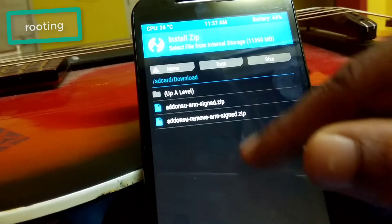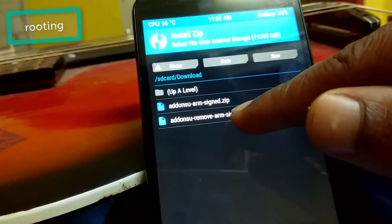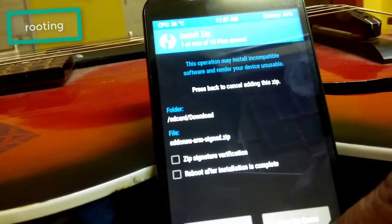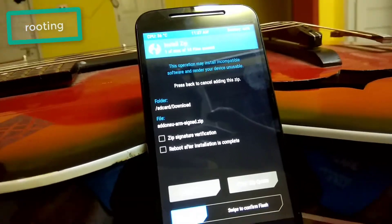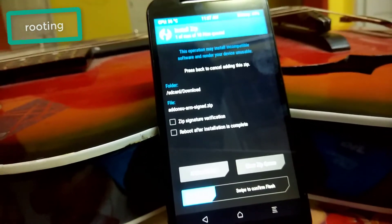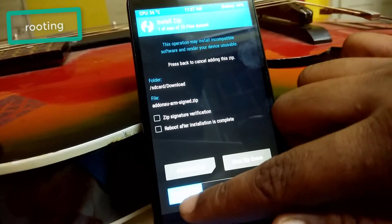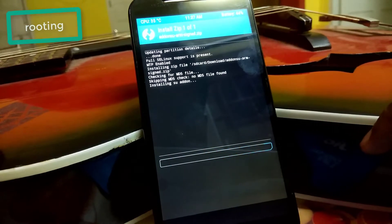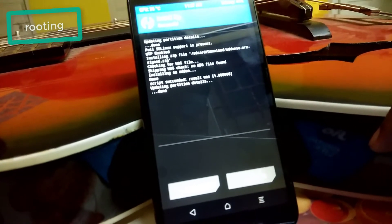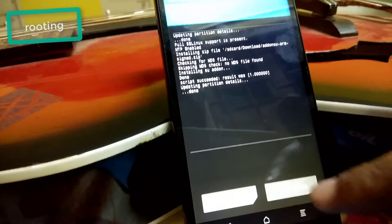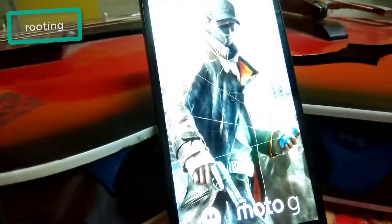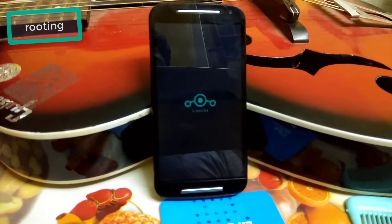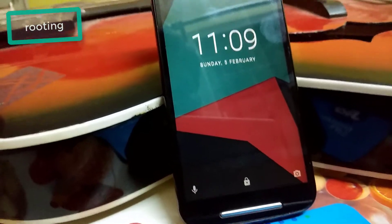I downloaded to my internal storage Downloads folder, so I will select internal storage and press OK. Then navigate to Downloads where you will see the file: addon.su ARM SIGN ZIP. Select it and swipe to confirm flash. It's done — the script succeeded successfully. Let's reboot the device.